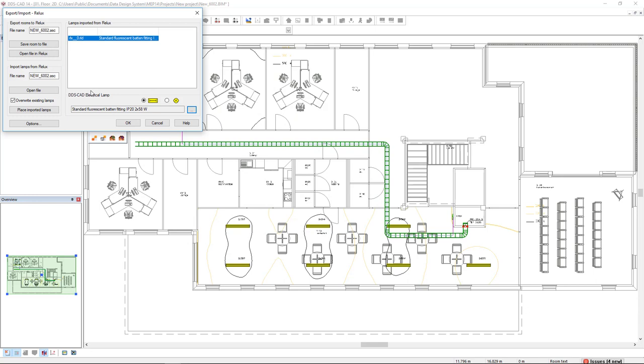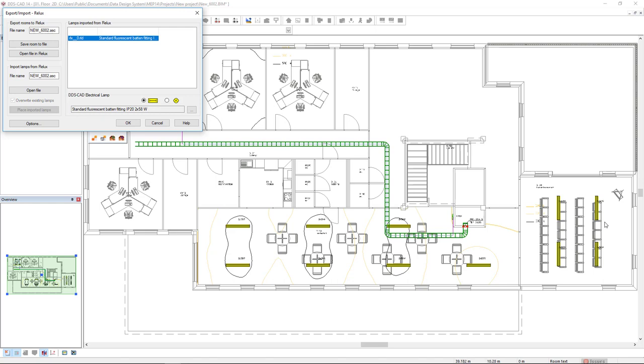After we see that there is the link of the mapping between the fluorescent lamps of Relux and DDSCAD, we click on Place Imported Lamps. As a result, we see in the right coordinates. And we click OK to finish.